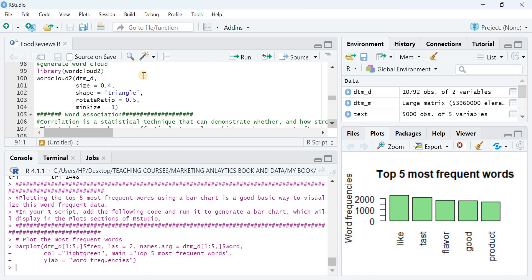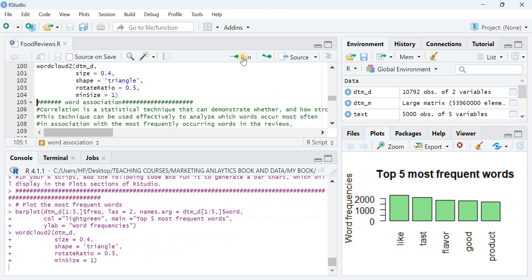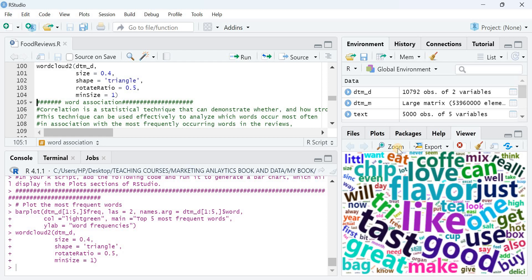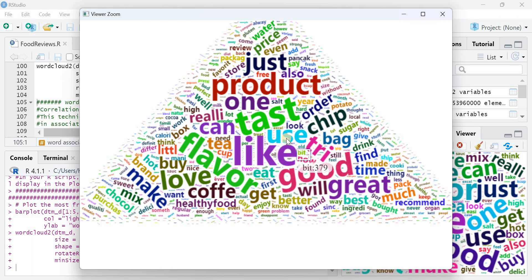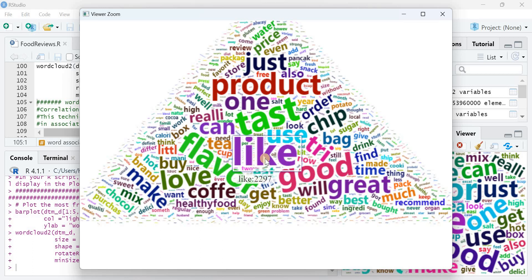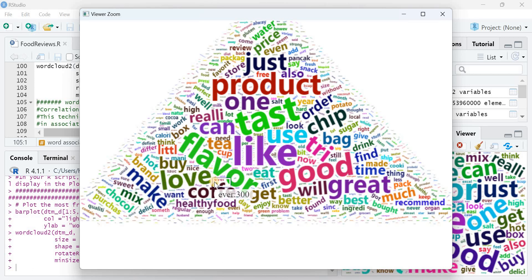Next I use a word cloud visualization. A word cloud prints all the popular words from the document matrix. I use the 'wordcloud2' package to generate a dynamic word cloud. Moving the cursor over it reveals frequency values. Words like 'like', 'taste', 'used', 'good', 'try', 'love', and 'flavors' are most prominent, confirming that the reviews are largely positive in nature.